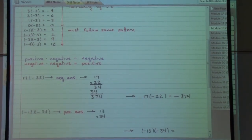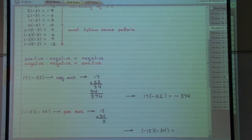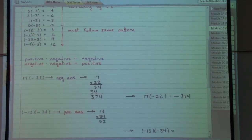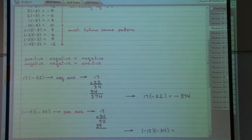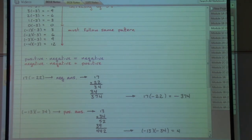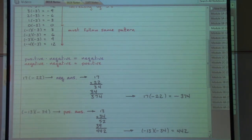So negative thirteen times negative thirty-four is positive 442. And seventeen times negative twenty-two gives us negative 374.